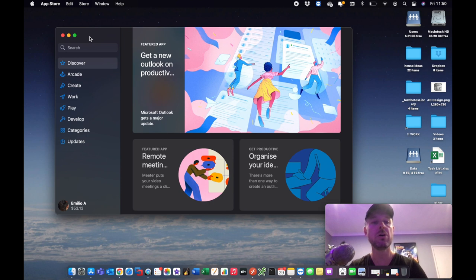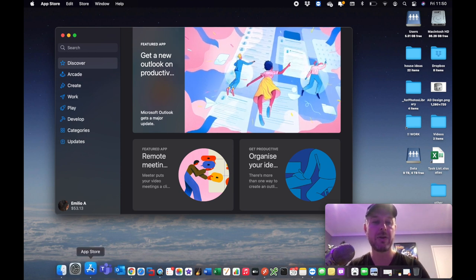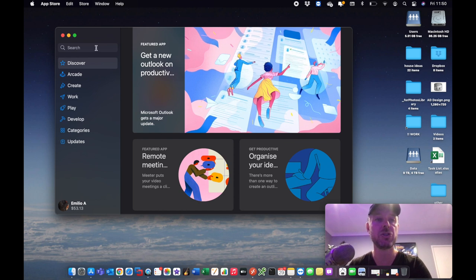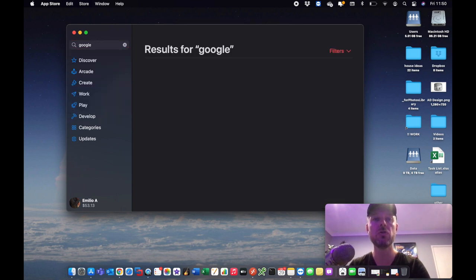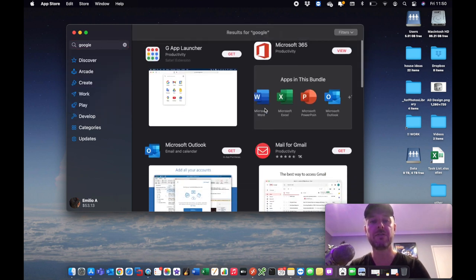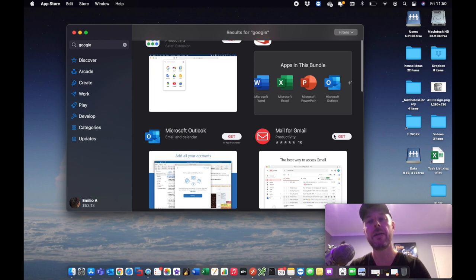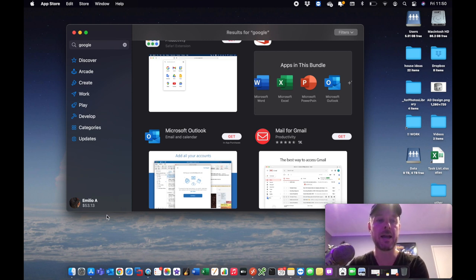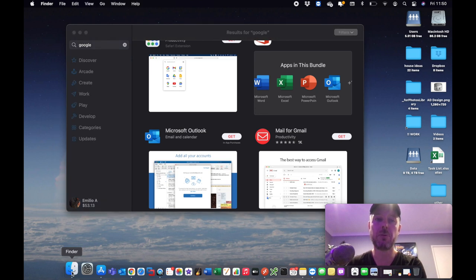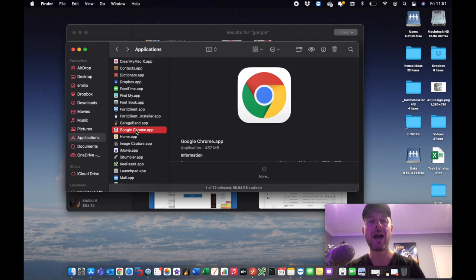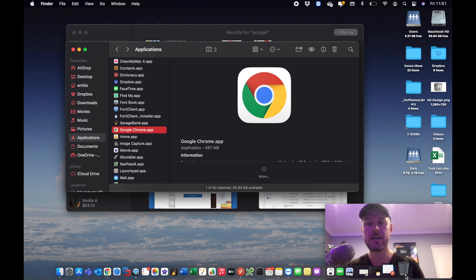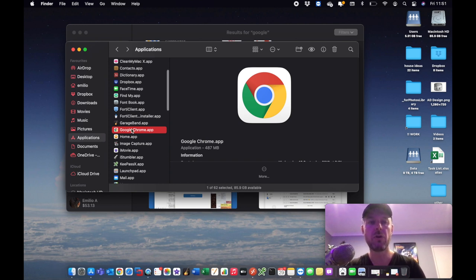The other way to install apps is through the App Store, which is built into your Mac. You can access it from the Dock or through the Applications area in the Finder, then search for what you want. To uninstall things, it's generally pretty easy — just go into Finder, then Applications, grab the app and move it into the Bin, or right-click it and select 'Move to Bin' or 'Move to Trash'.